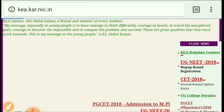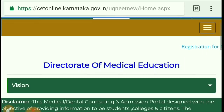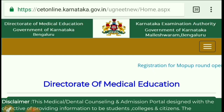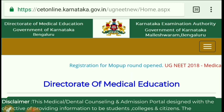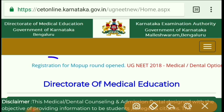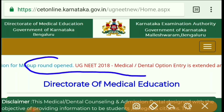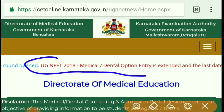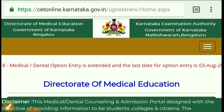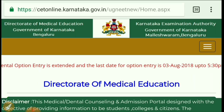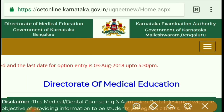Once you click there, wait for a moment and you will see a notification on screen. The notification states that registration for the Mop-Up Round is open for both medical as well as dental. This confirms what we are talking about, and since it is on the official website, the notification is correct.